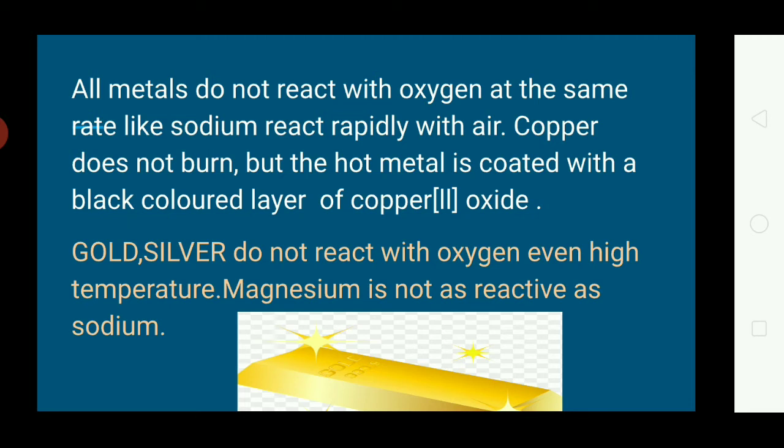Gold and silver do not react with oxygen even at high temperatures. Magnesium is not as reactive as sodium. Sodium is rapidly burned in air, but magnesium is less reactive compared to sodium.